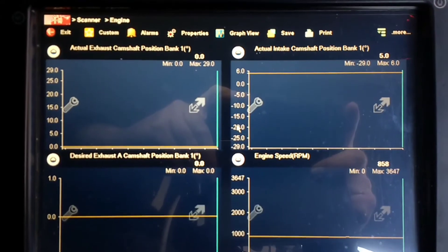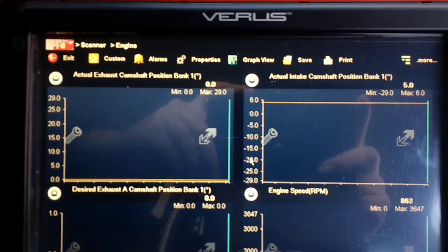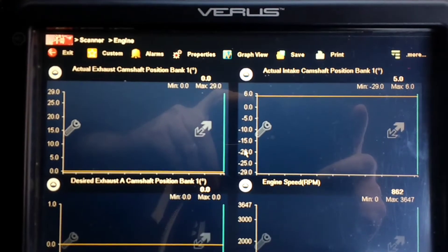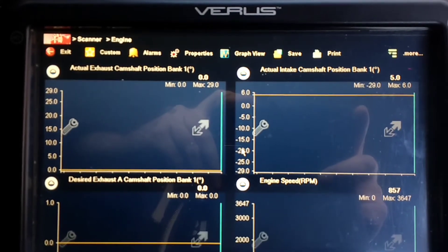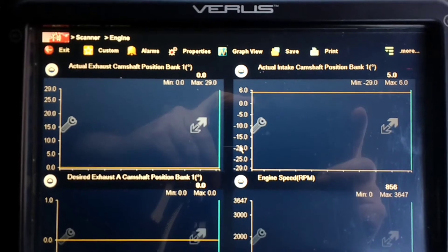But what I did notice here was you can see the actual exhaust camshaft position and you can see the actual intake camshaft position.